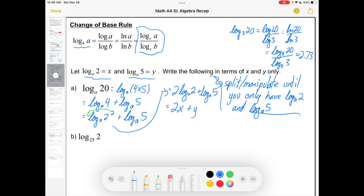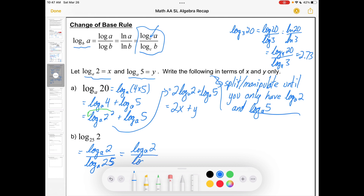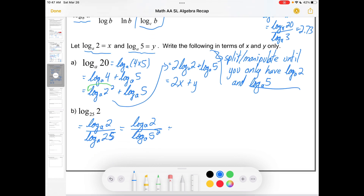The next one is tricky because it doesn't have a log base a at all, which means you're probably going to use the change of base rule. This could be written as log base a of 2 over log base a of 25. Keep working until we end up with log base a of 5 — we've just got log base a of 5 squared, so take the time to pull that power down front. Now we can rewrite this: x is log base a of 2, y is log base a of 5 — so this is x over 2y. Just an alternate way of showing the IB that you understand how log laws work.